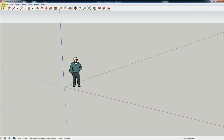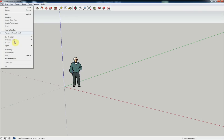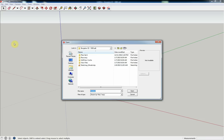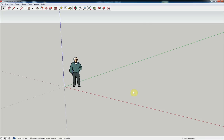With the ease of use of both SoftPlan and SketchUp, you'll be able to achieve unique renderings with minimal effort.